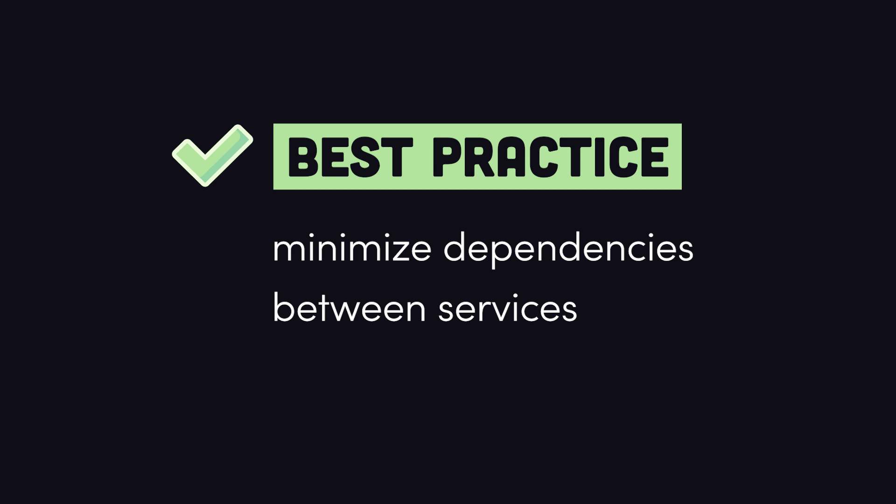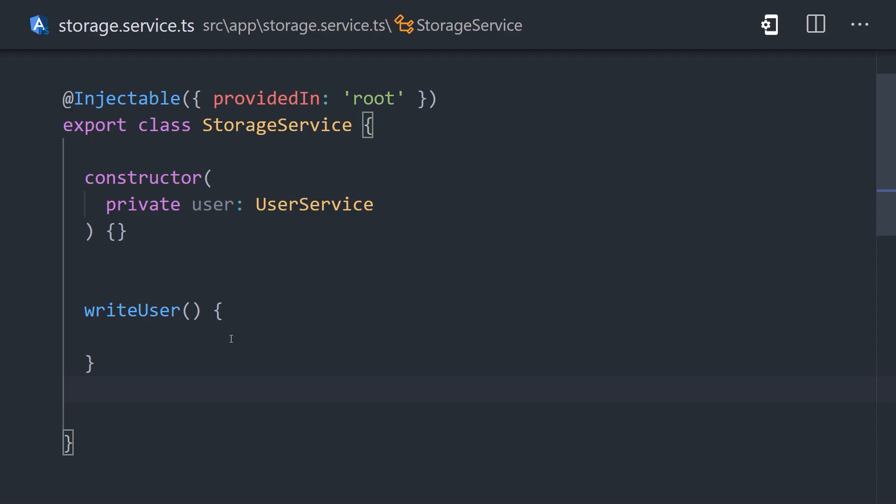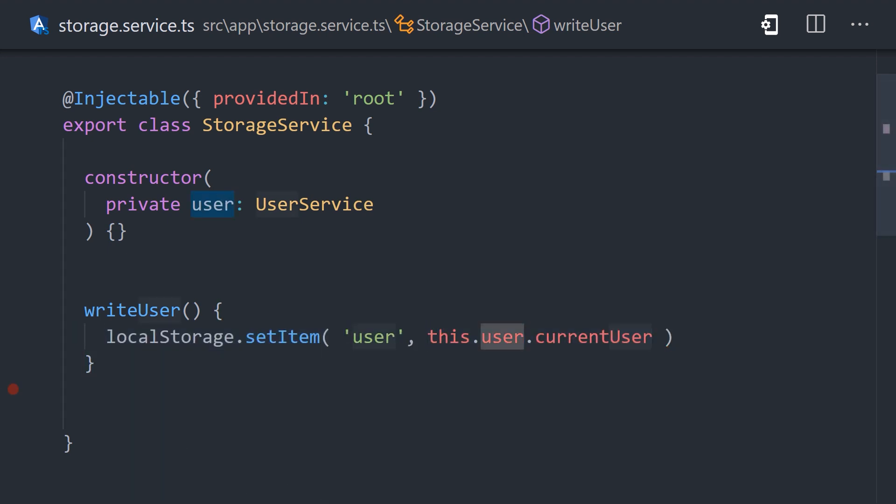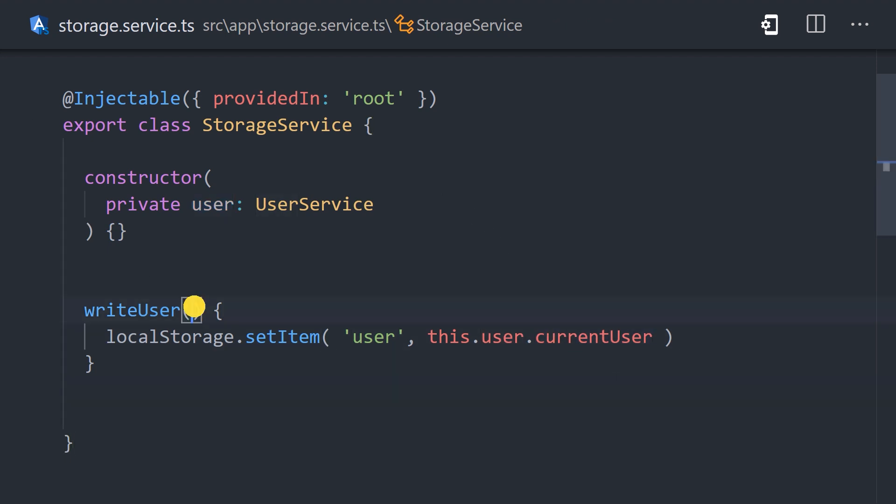Now, in our storage class, we have a method to write the user to the database, but it depends on the user service for the current user value. We can address the problem here by refactoring our code to take the user value as an argument, rather than inject the entire user class.